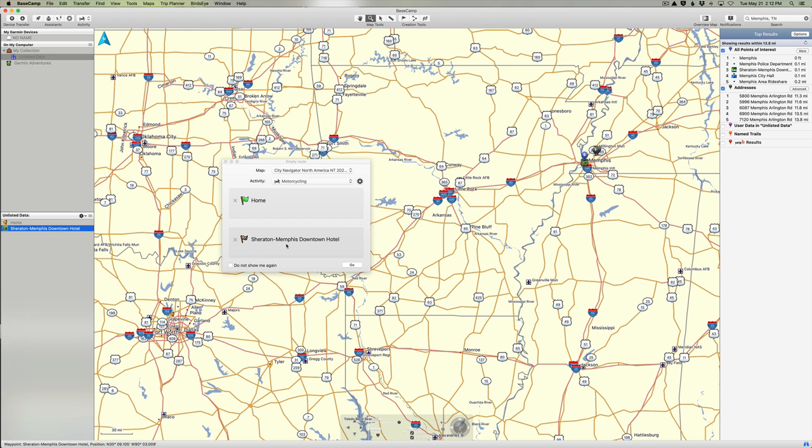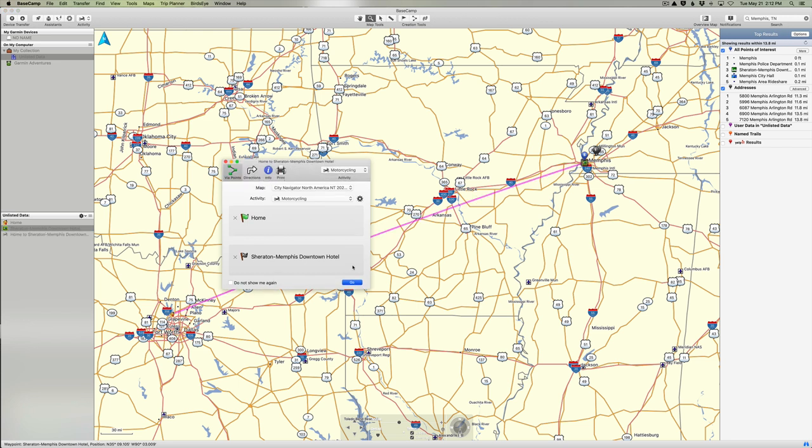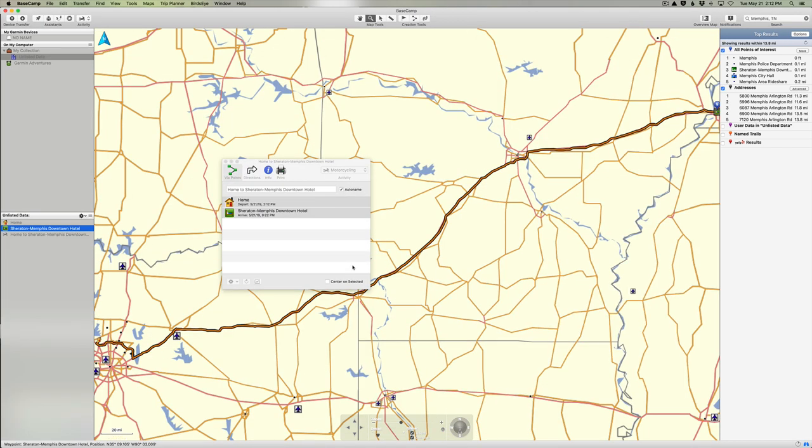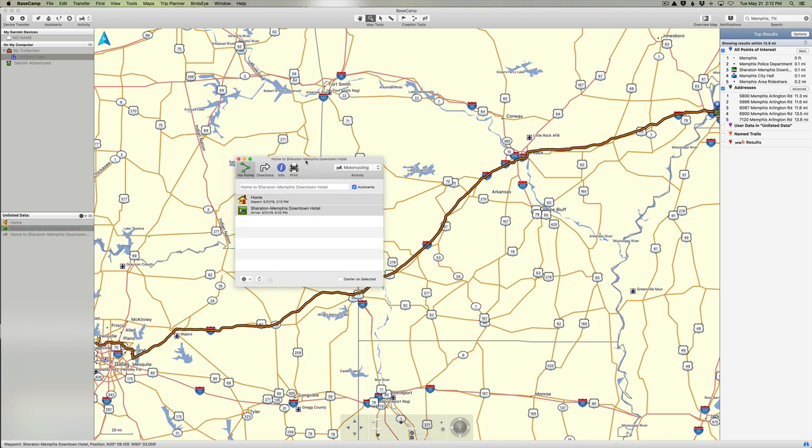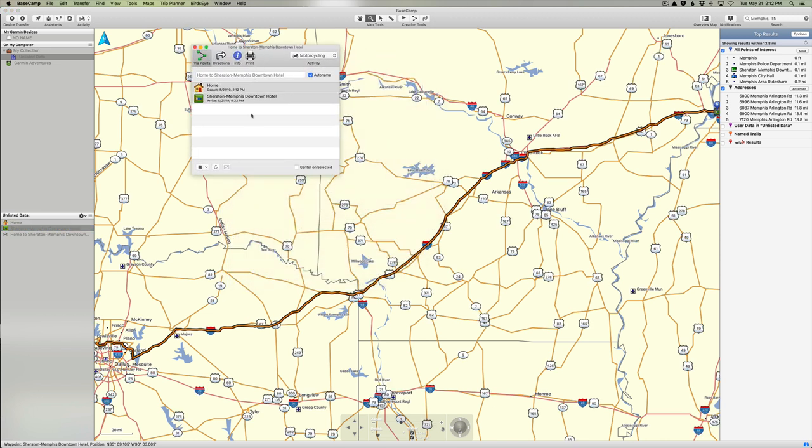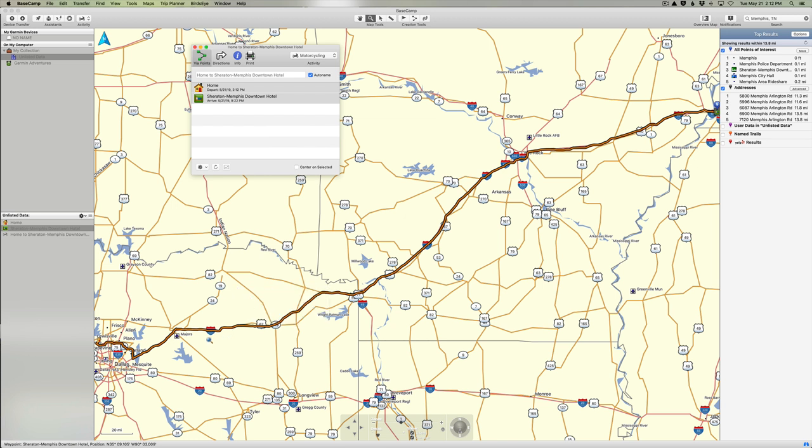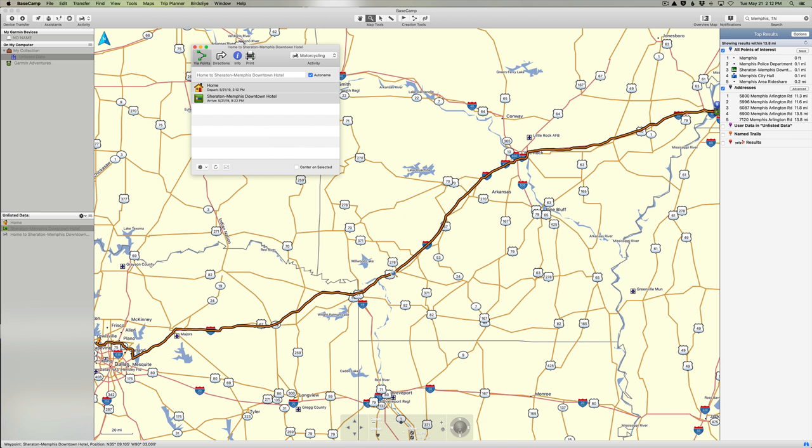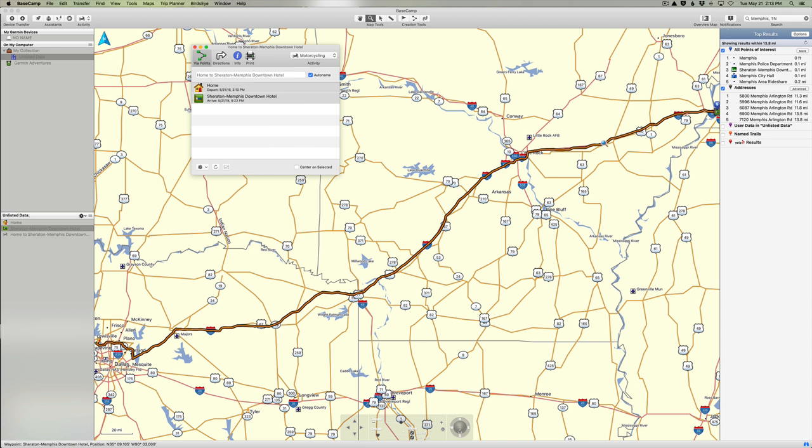So now we've instructed BaseCamp to create a route from our home to the Sheraton Memphis Downtown. So now if we say Go, it will go out and calculate that route. Now I'm going to move this window out of the way so we can see our route. You can see it's kind of a dark brown color right now. And if I look at this route, I can see because of the icons on the screen, it has basically put us on Interstate 30. At some point over here we get on Interstate 40, and somewhere up here I guess we take Interstate 30 all the way to Little Rock and then we get on Interstate 40 into Memphis. So basically this is taking the shortest quickest route because of the way we have preferences set up in BaseCamp right now.